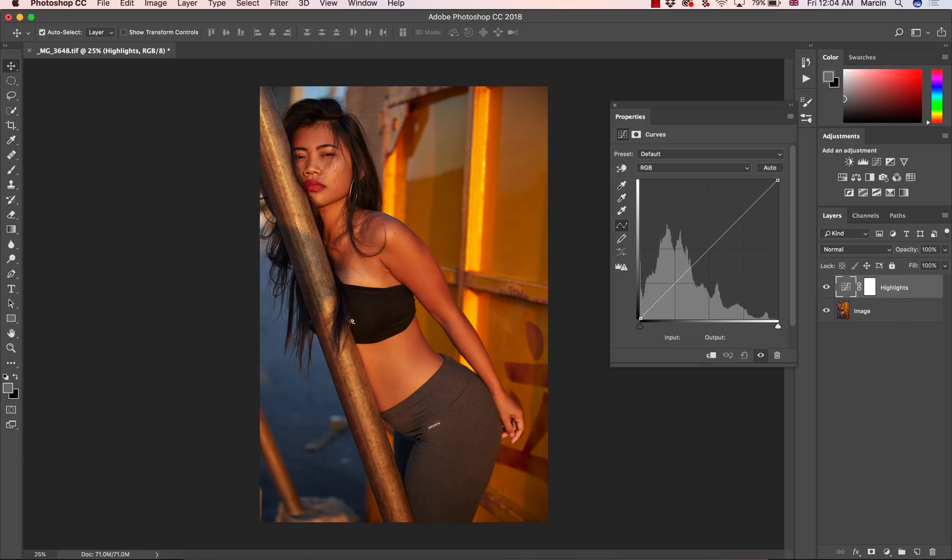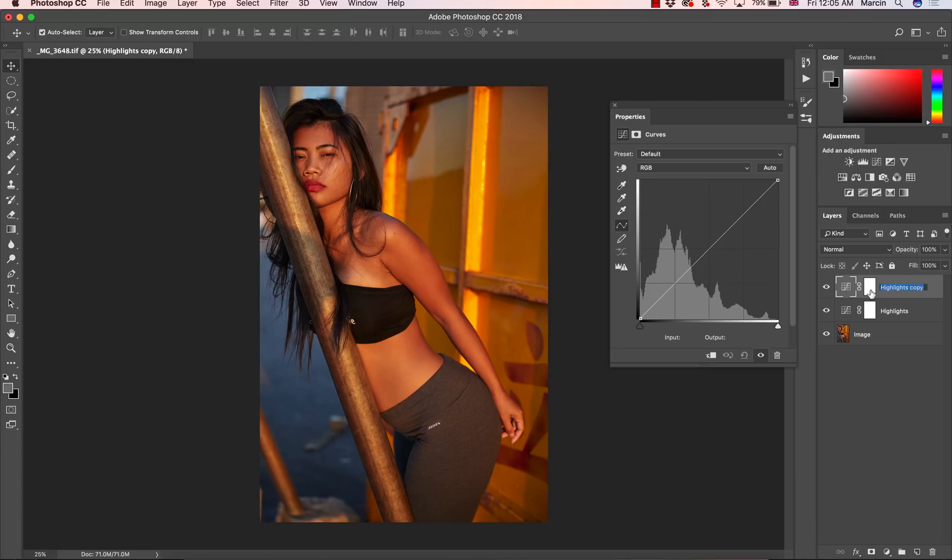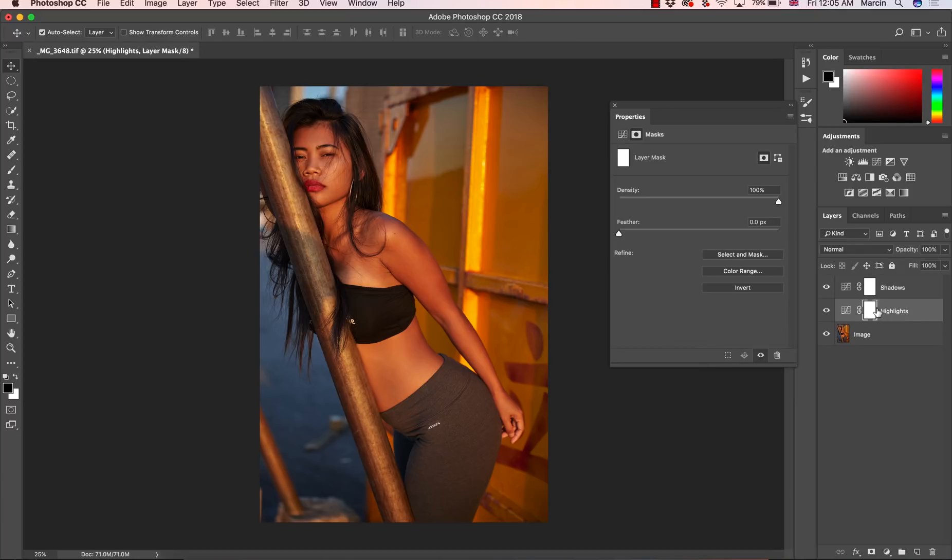This adjustment layer will be for the highlights. Then I'm going to press Command or Control and J to duplicate this, and this one will be called shadows. So I have two adjustment layers now. First highlights on which we are going to define highlights.